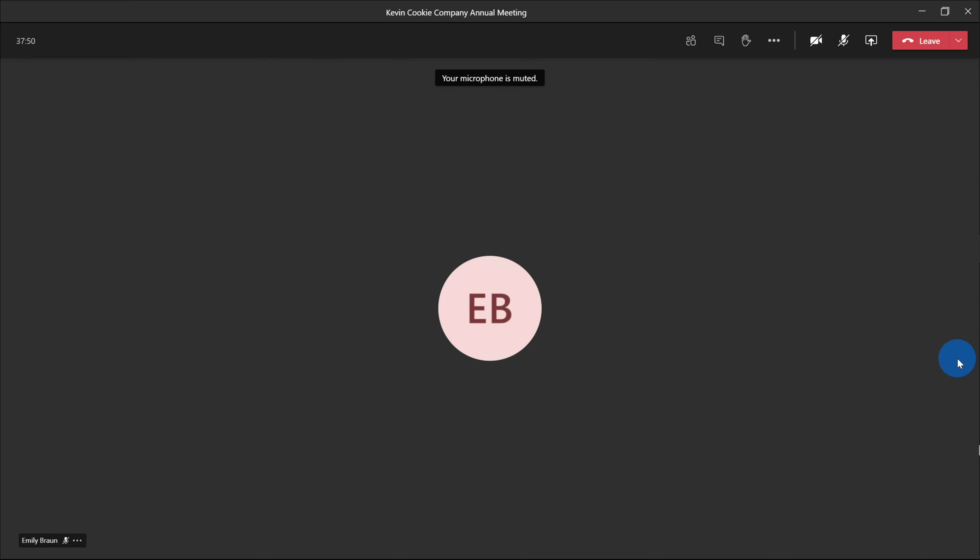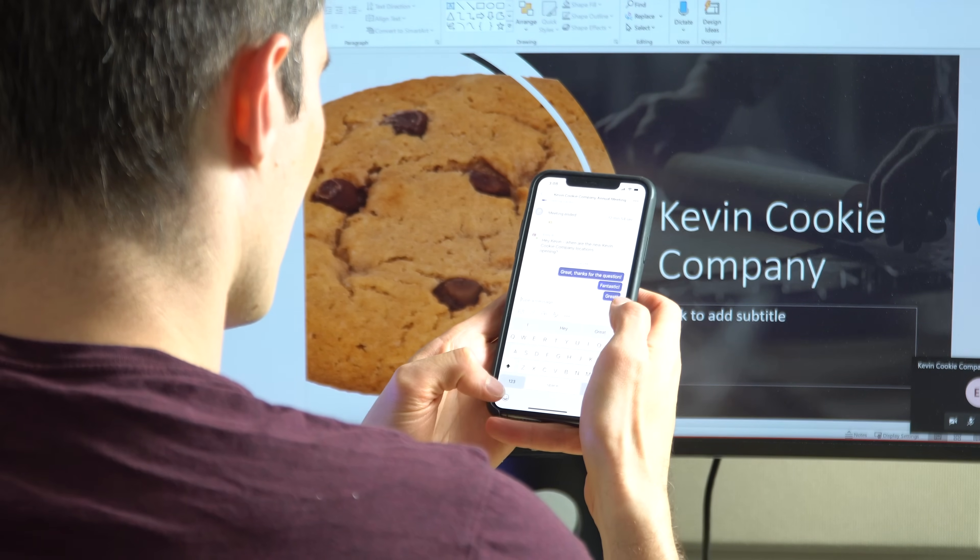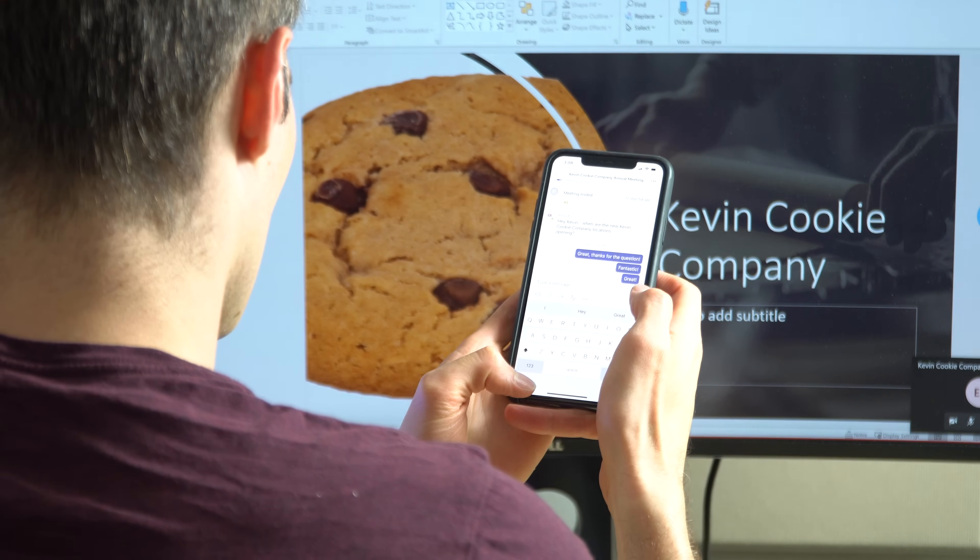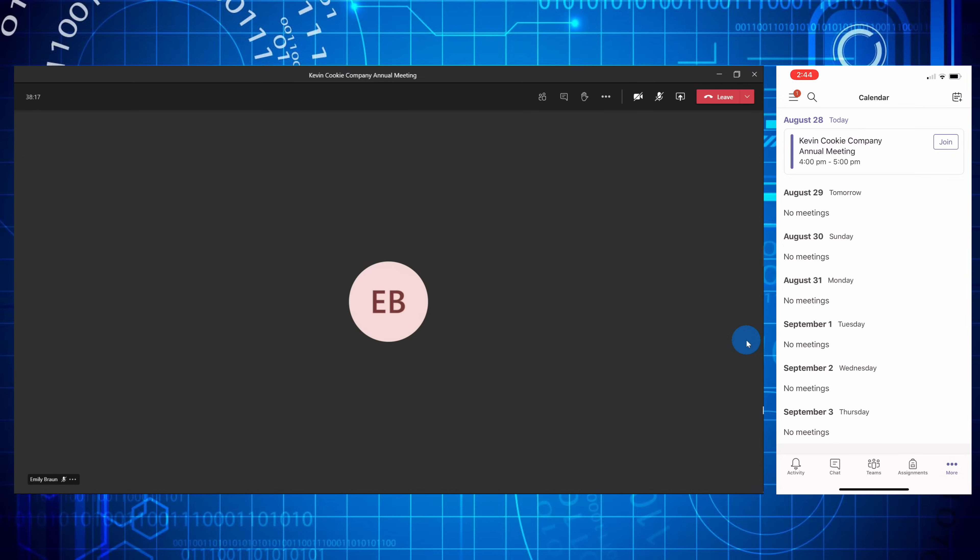Are there any solutions? Well, you are in luck. What you can do is you can use your mobile device as a second screen. Here I have my phone up alongside Microsoft Teams on my desktop.